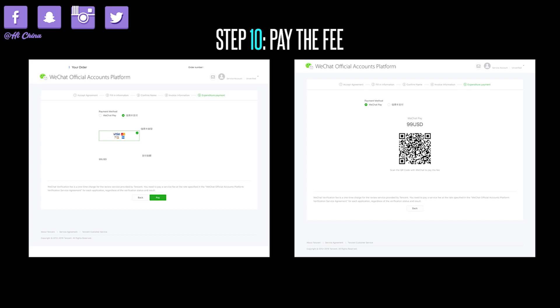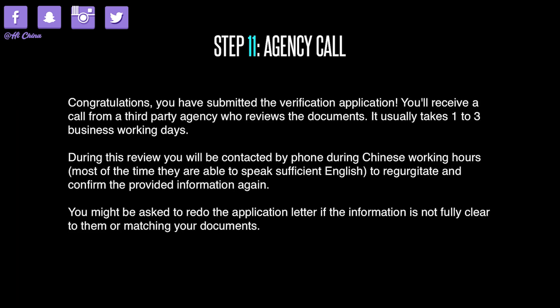Step 10: pay the fee. There are two options — you can add your credit card information, or you can pay by your WeChat wallet. The verification fee is 99 US dollars. Step 11: agency call. After you pay, congratulations — you've successfully submitted the verification application. You will receive a call from third-party agents who review your documents. It usually takes one to three working days. You will be contacted by phone during Chinese working hours, and the contact person can speak English.